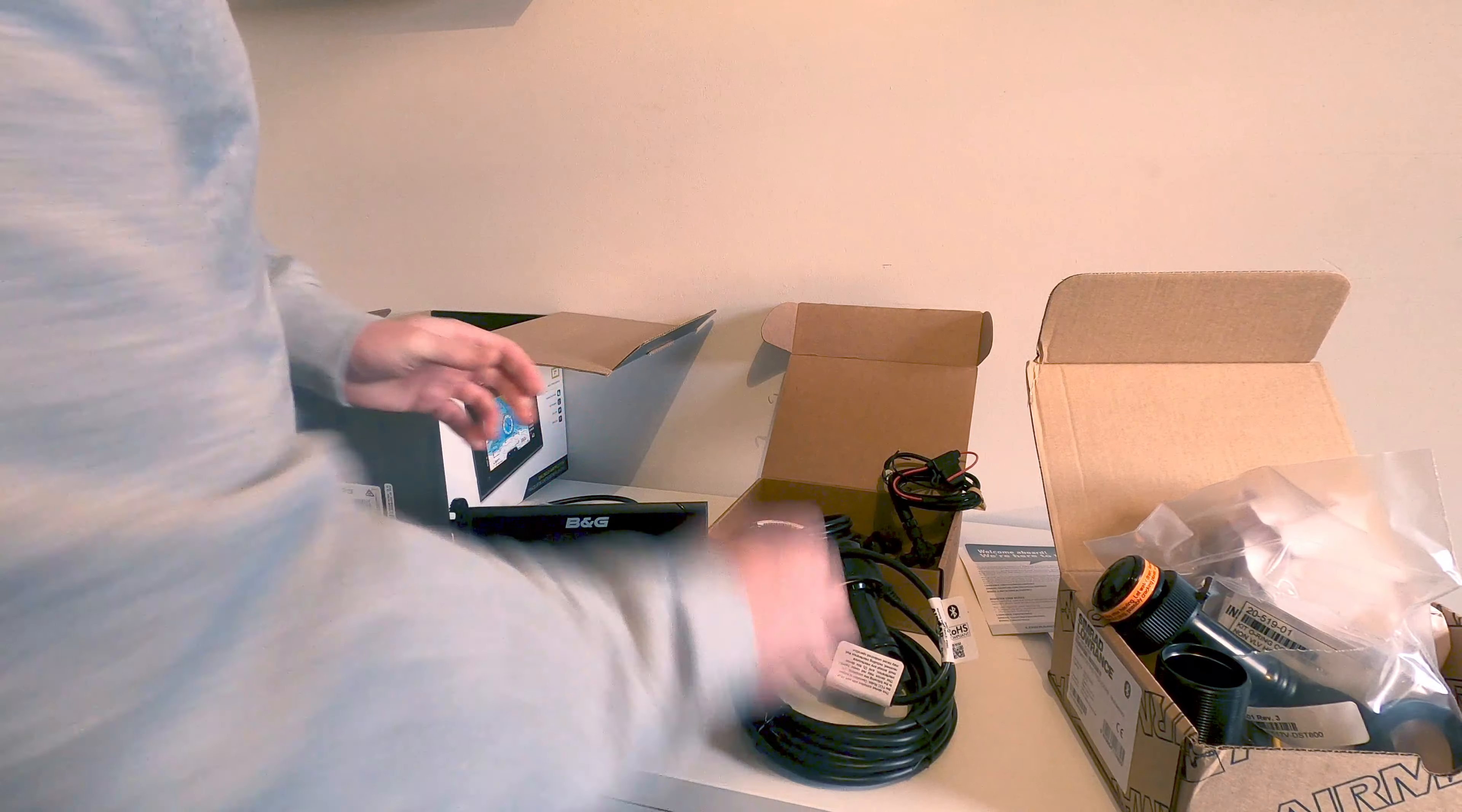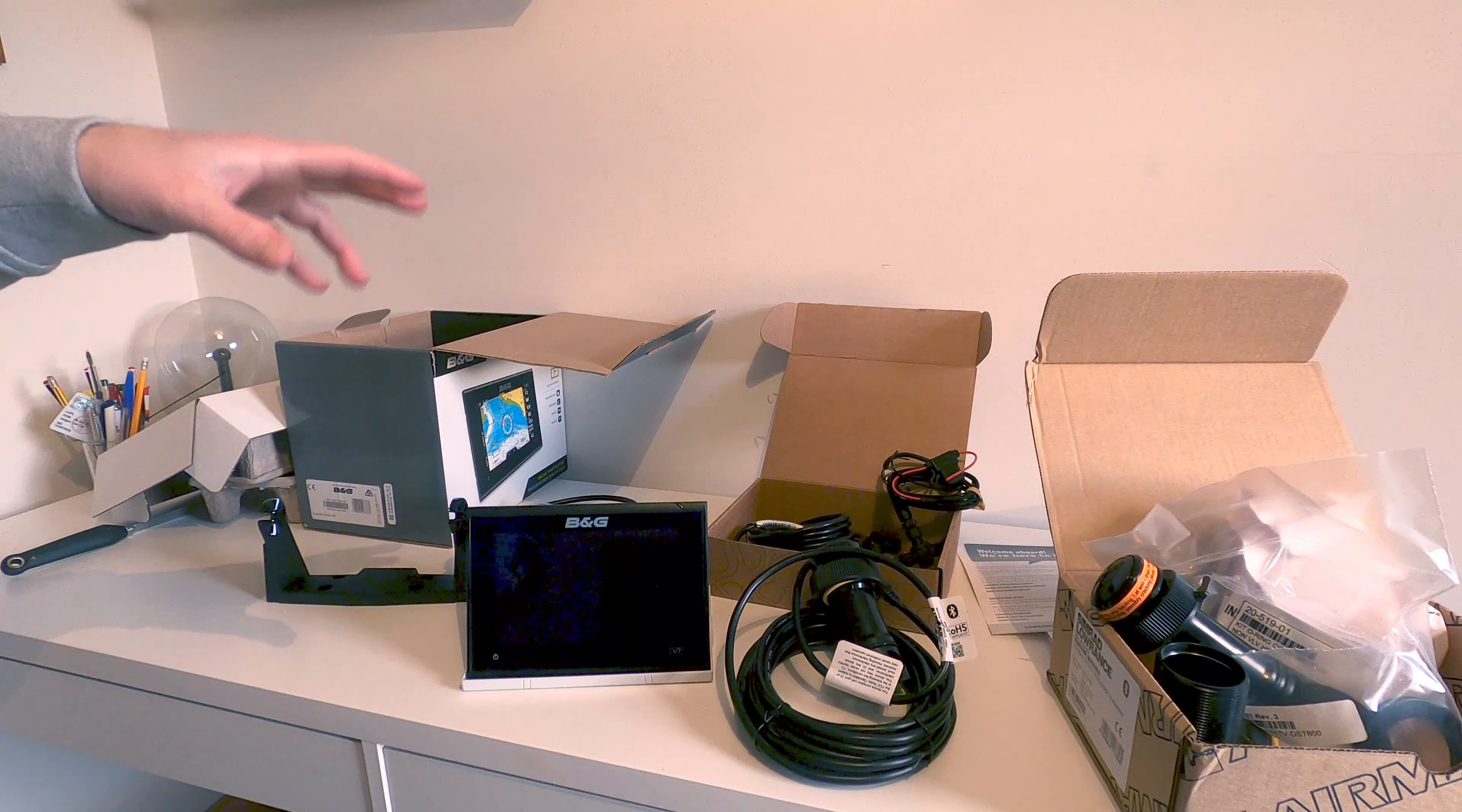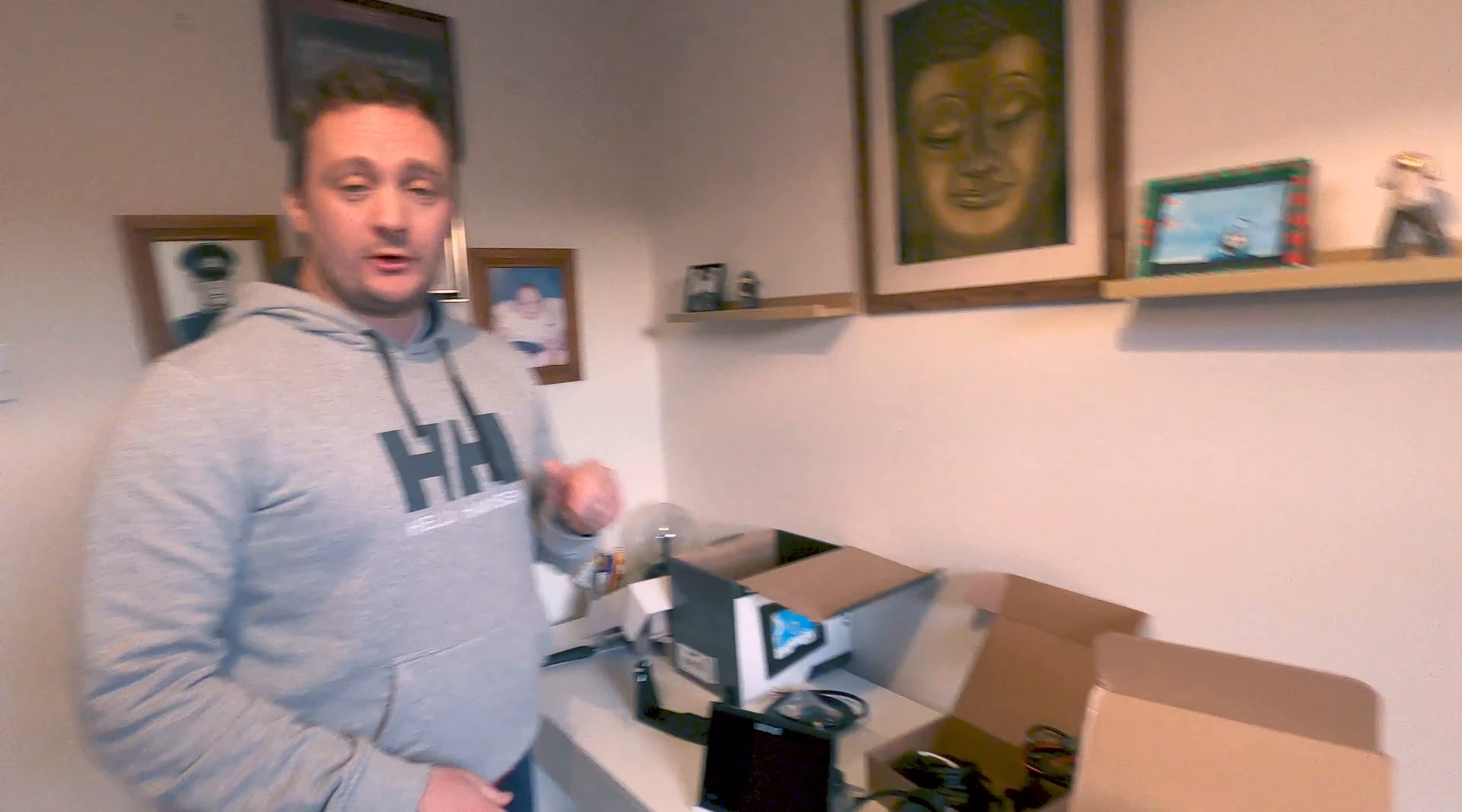I'm really excited about getting it all fitted. I'll have to go through all the instructions to make sure I do it properly. I got all of this stuff from Eco Master because they were the cheapest and their customer service was great. I'll leave the link down below for their website so you can check them out.